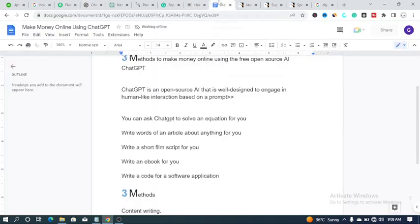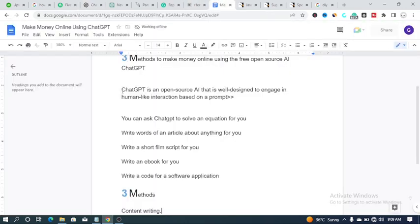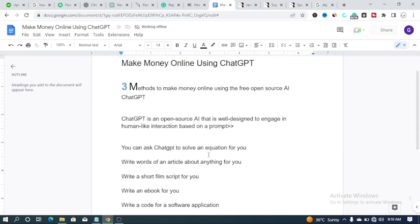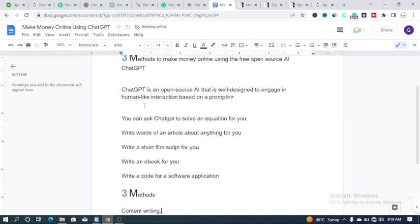So what is ChatGPT? ChatGPT is an open-source AI that is designed to engage in human-like interaction based on a prompt. What I mean by this is that you can ask ChatGPT to do absolutely anything for you — anything legal. You can ask it to solve an equation, write articles about anything, write a short film script, write an ebook, write code for software applications, and many more.